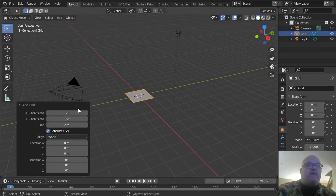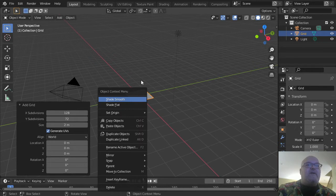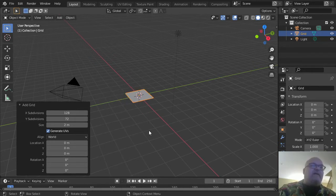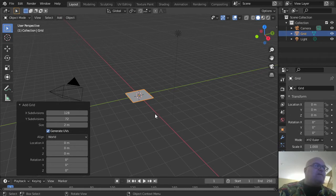Make sure that Generate UVs is checked, and then you're good on your add grid options here. Click on the grid in the 3D view.